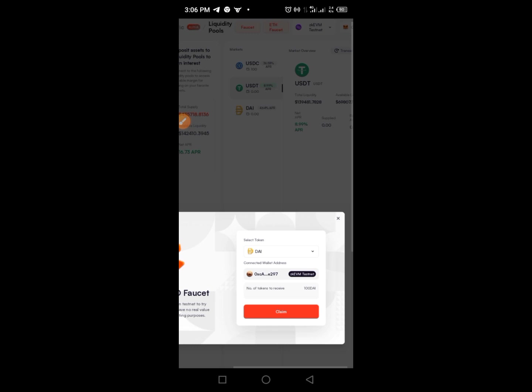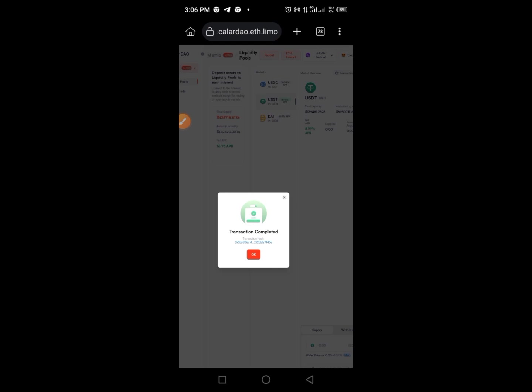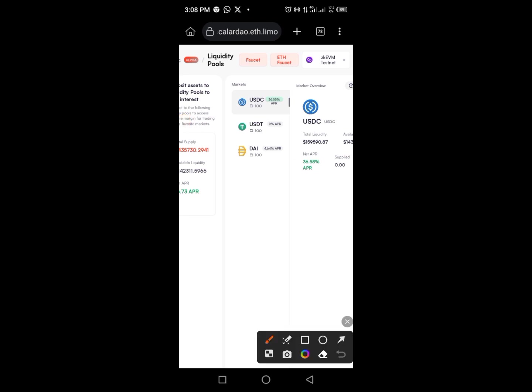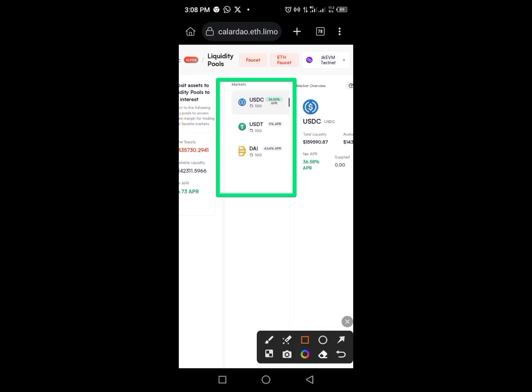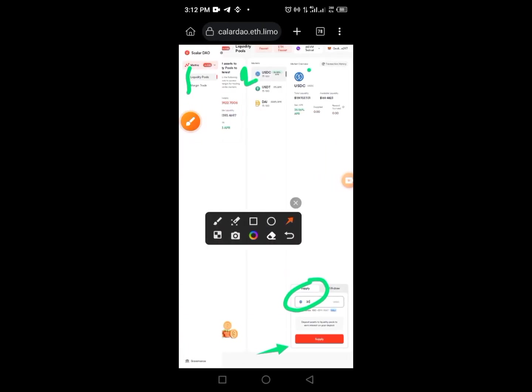Once you tap the DAI faucet, tap the Claim button, receive the MetaMask call, and tap Confirm. If it comes up twice, tap OK. You should now have 100 of each token. Once all three tokens are claimed, we move ahead.